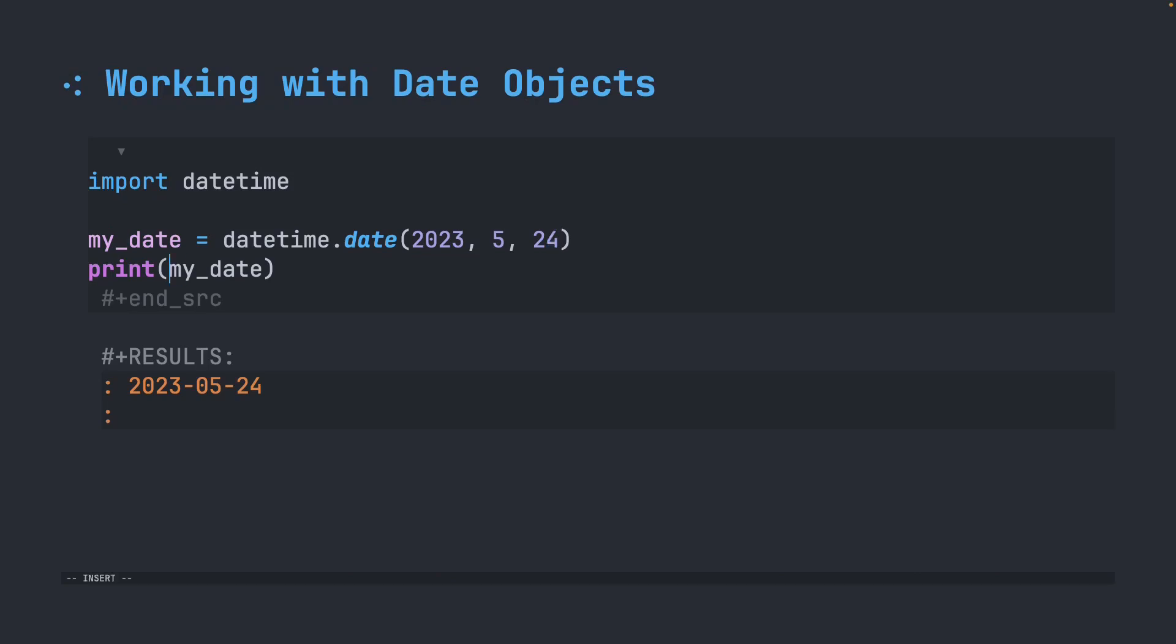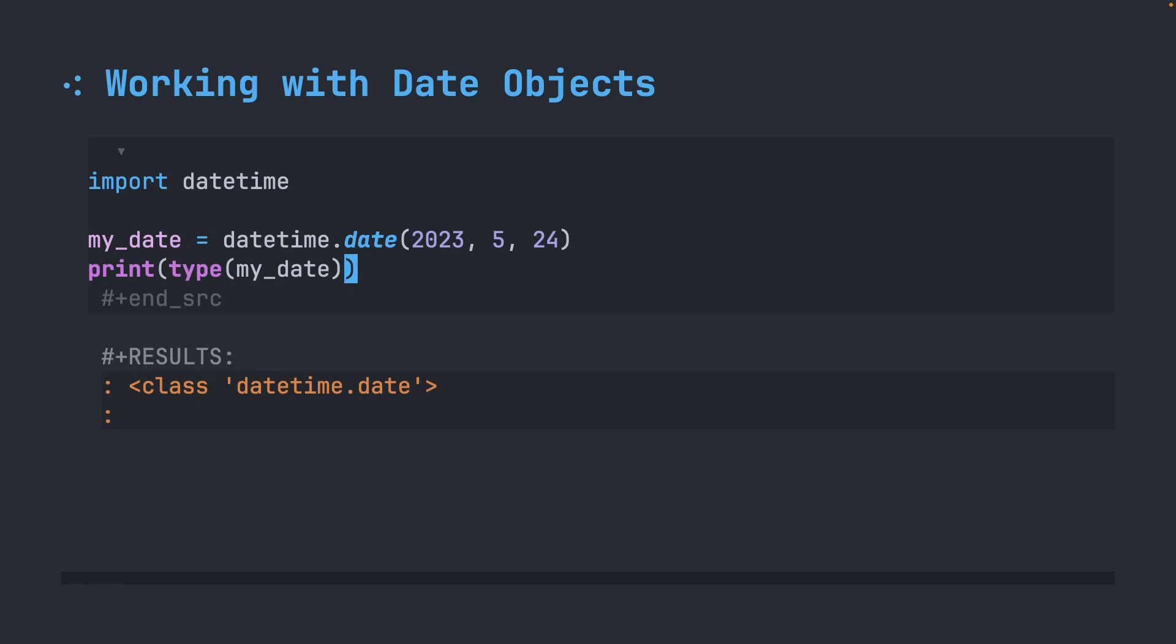I want to start by taking a look at the type of this. So if we look, we get the class datetime.date. So this is technically its own special class in Python. We'll talk more about this in a future NewbieByte. But for today, just think about this as a special object. It is a date object.